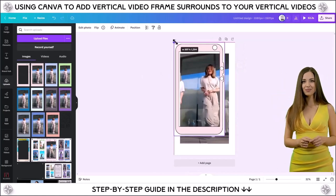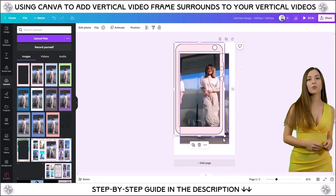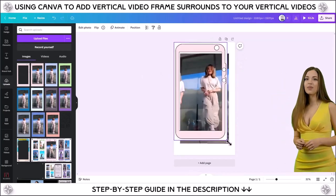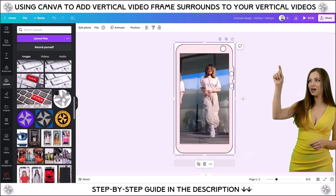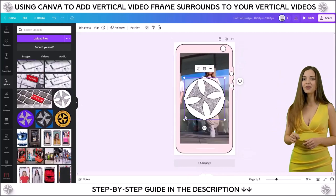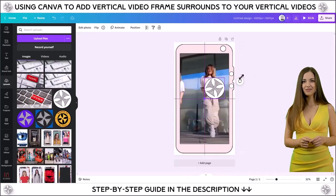Next, import your vertical video frame surround, using the handles to match the height and width of the canvas.